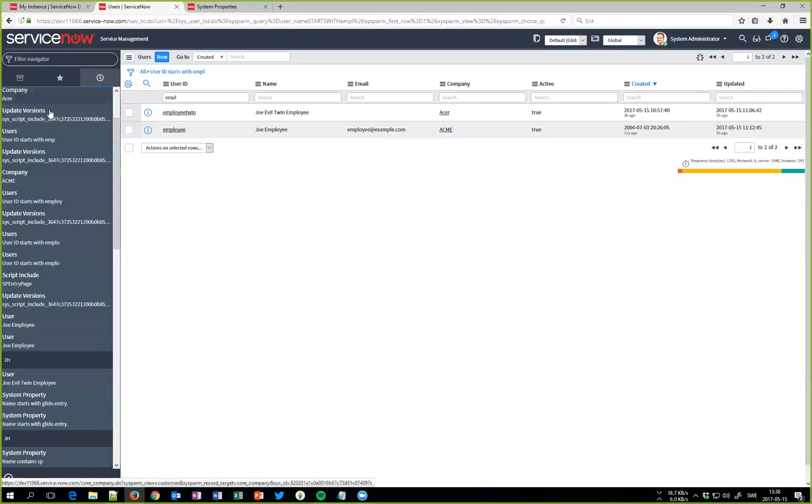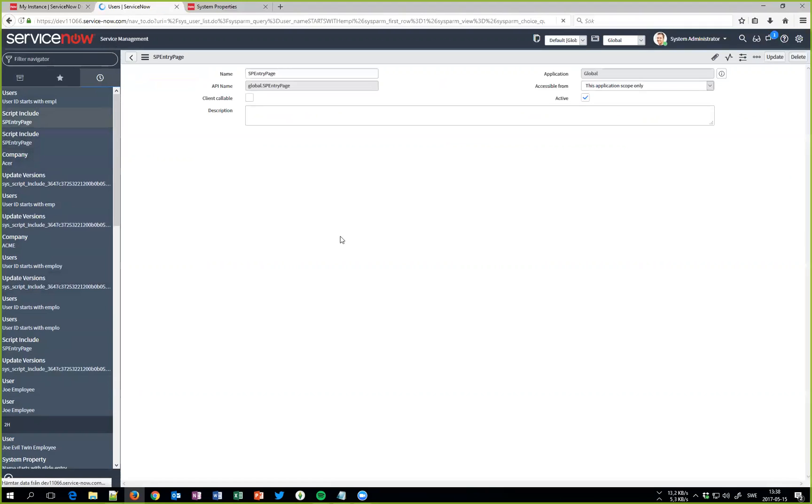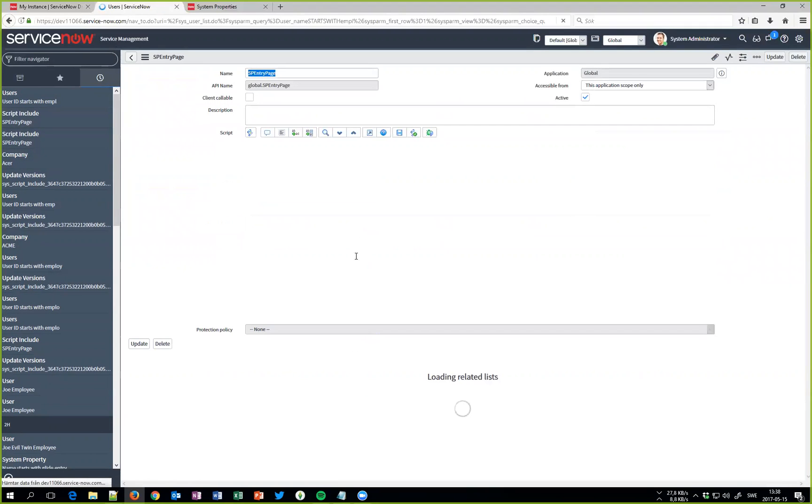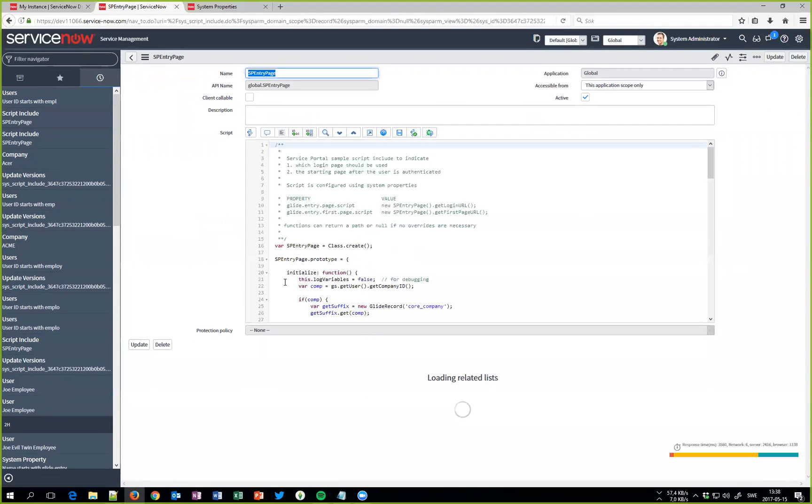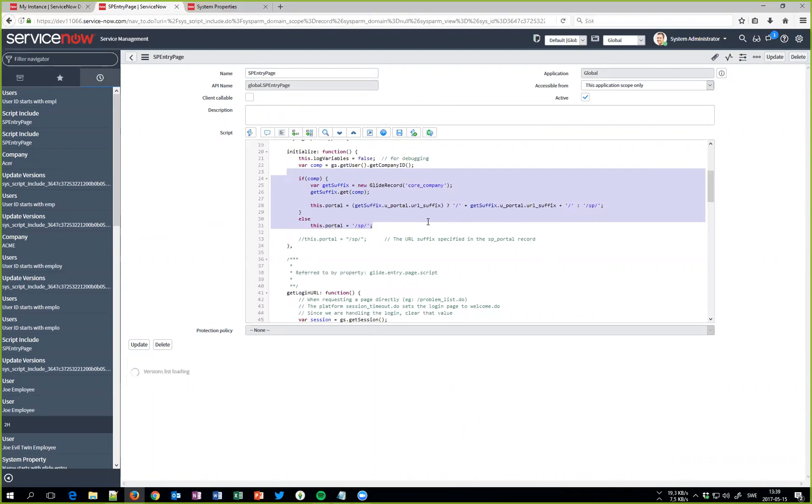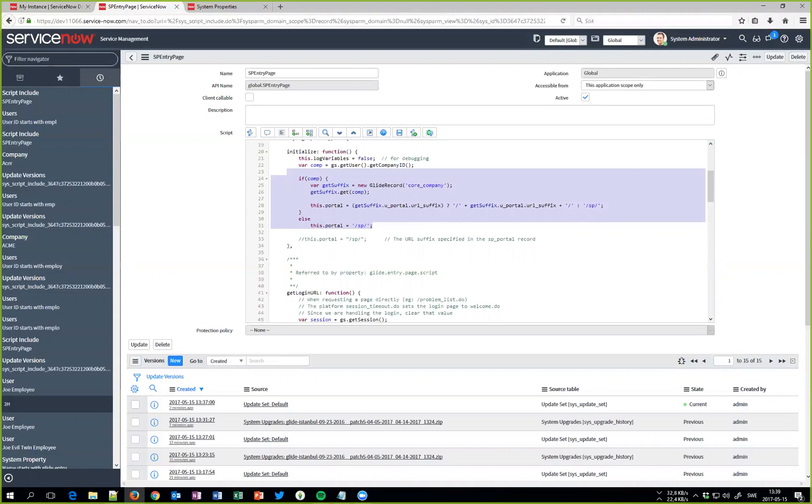And the only thing I had to do was add the system properties and add this little thing here. Now depending on what kind of conditions you have, it might be more complex but this is an easy way to handle this. So thanks for your time and hopefully I'll see you around, bye.